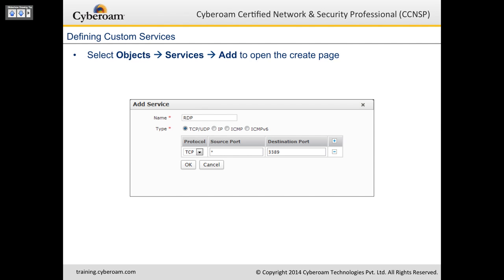To create a custom service, go to Objects, Services, and click Add. In the screenshot we're creating a service for RDP. The type is TCP or UDP — you can select any protocol (IP, ICMP, ICMPv6). For RDP, the source port can be anything (asterisk), but the destination is always TCP port 3389 unless you've changed it on your RDP server. You can then use this custom service in a firewall rule.